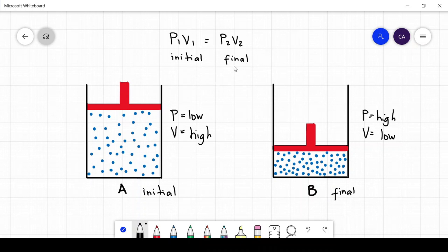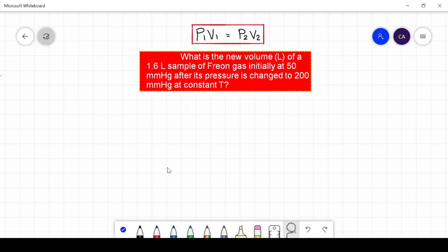Let us use this formula to solve some problems in connection to Boyle's law. What is the new volume in liters of a 1.6-liter sample of radon gas initially at 50 millimeters of mercury, after its pressure is changed to 200 millimeters of mercury at constant temperature?